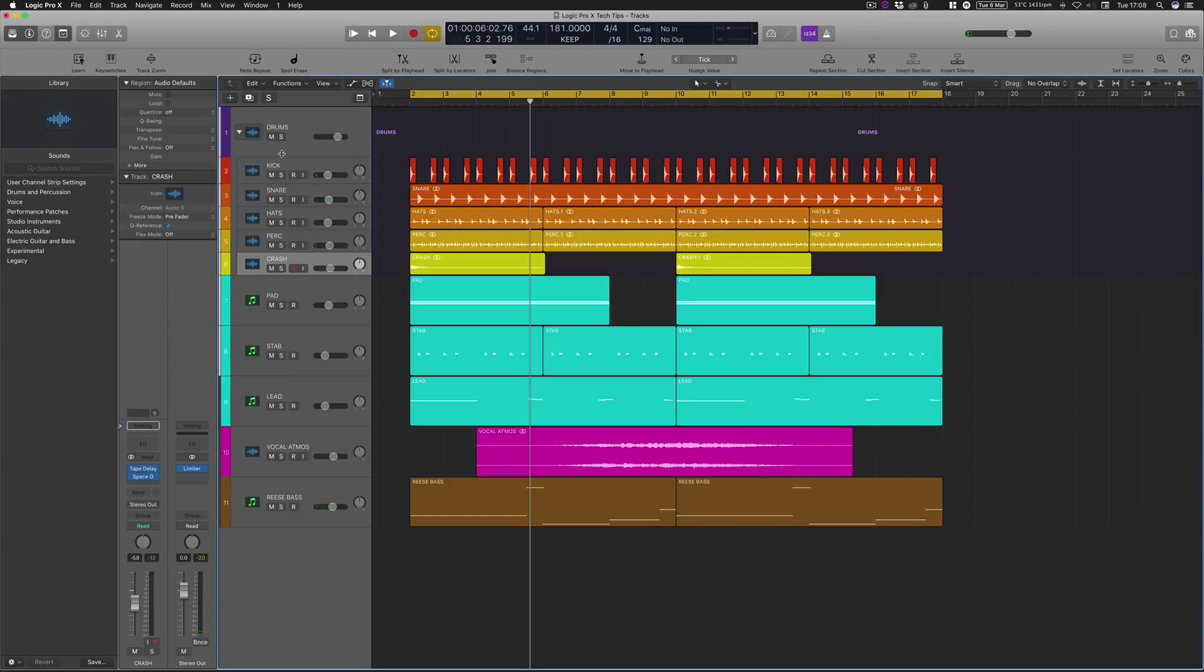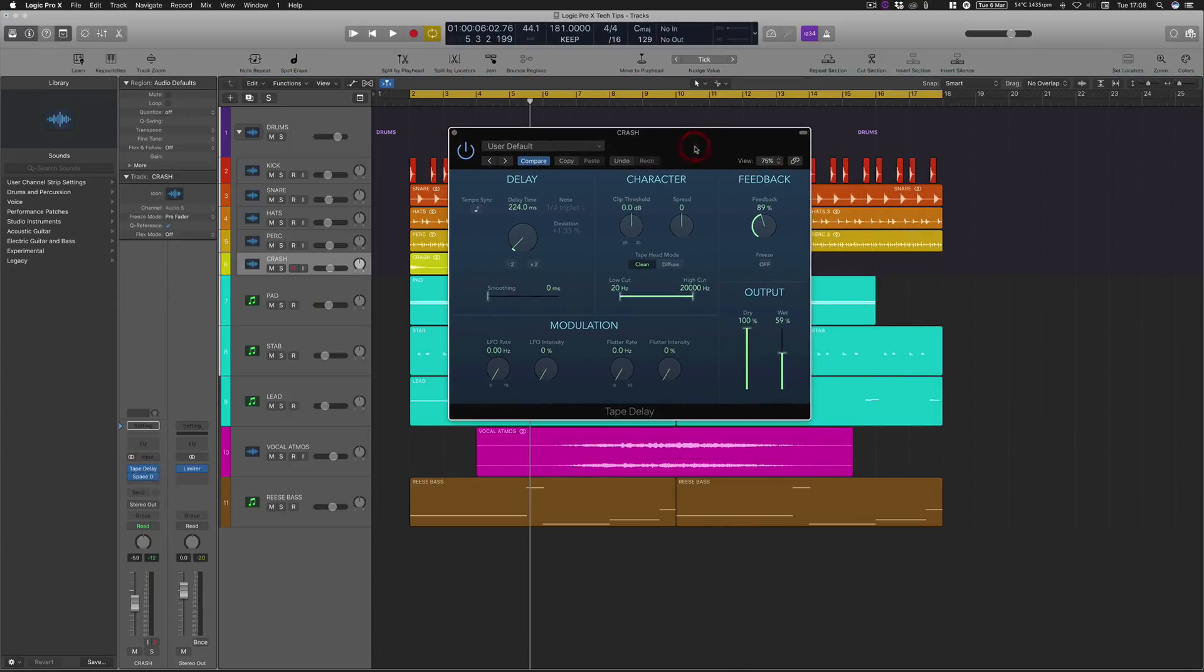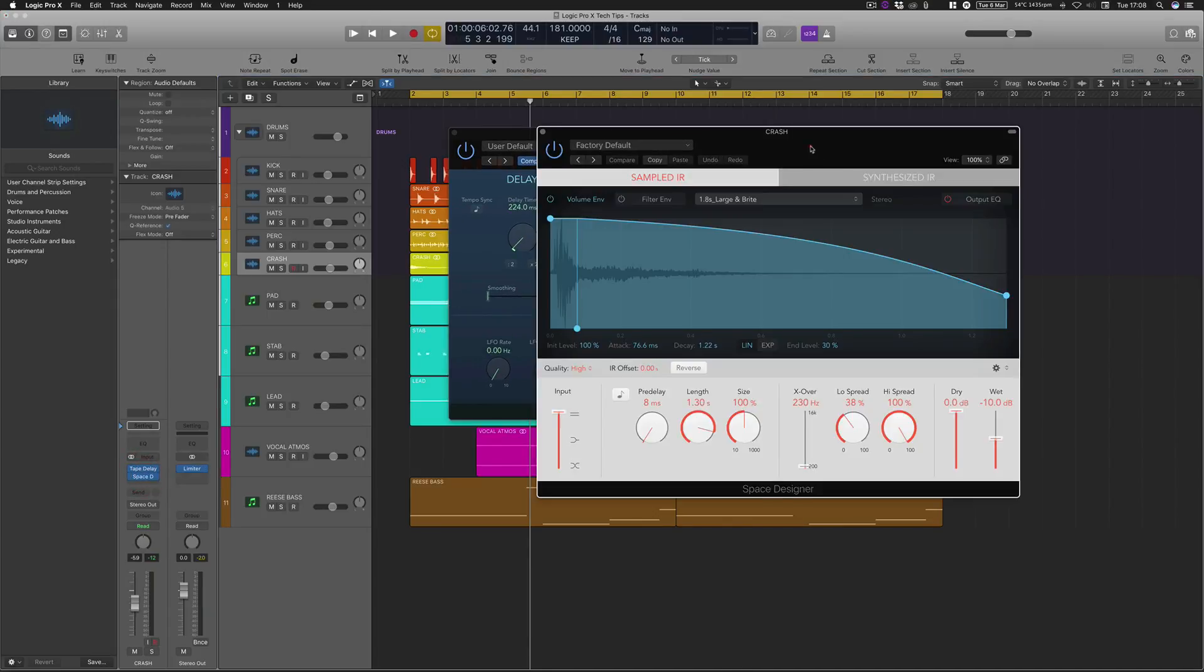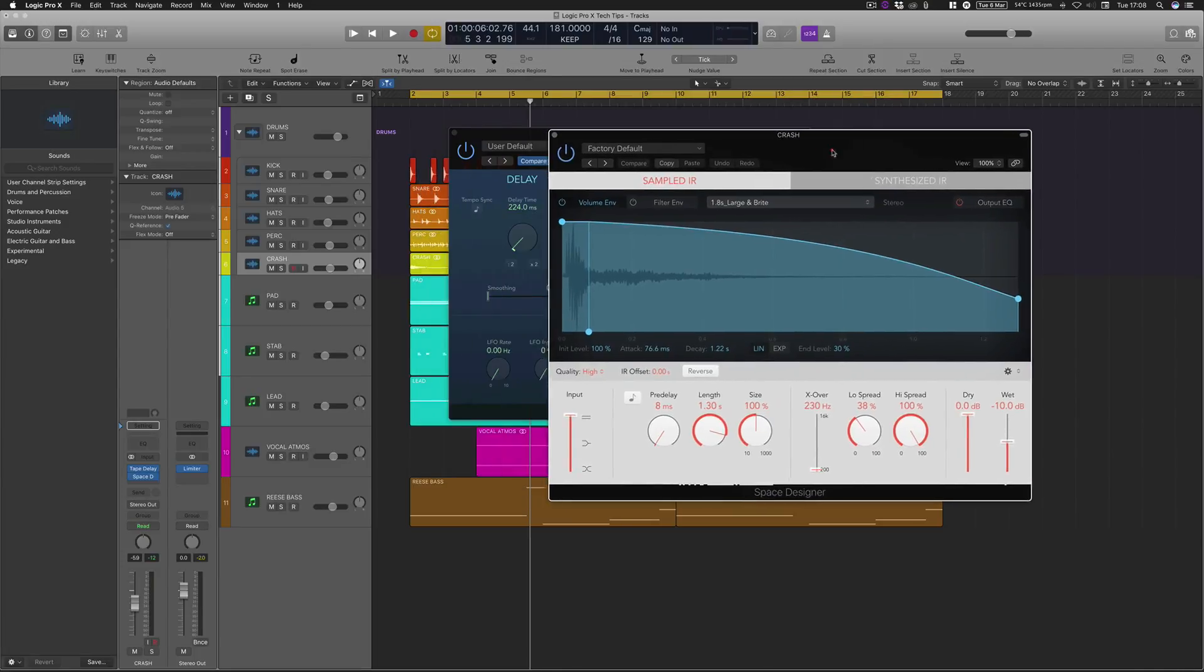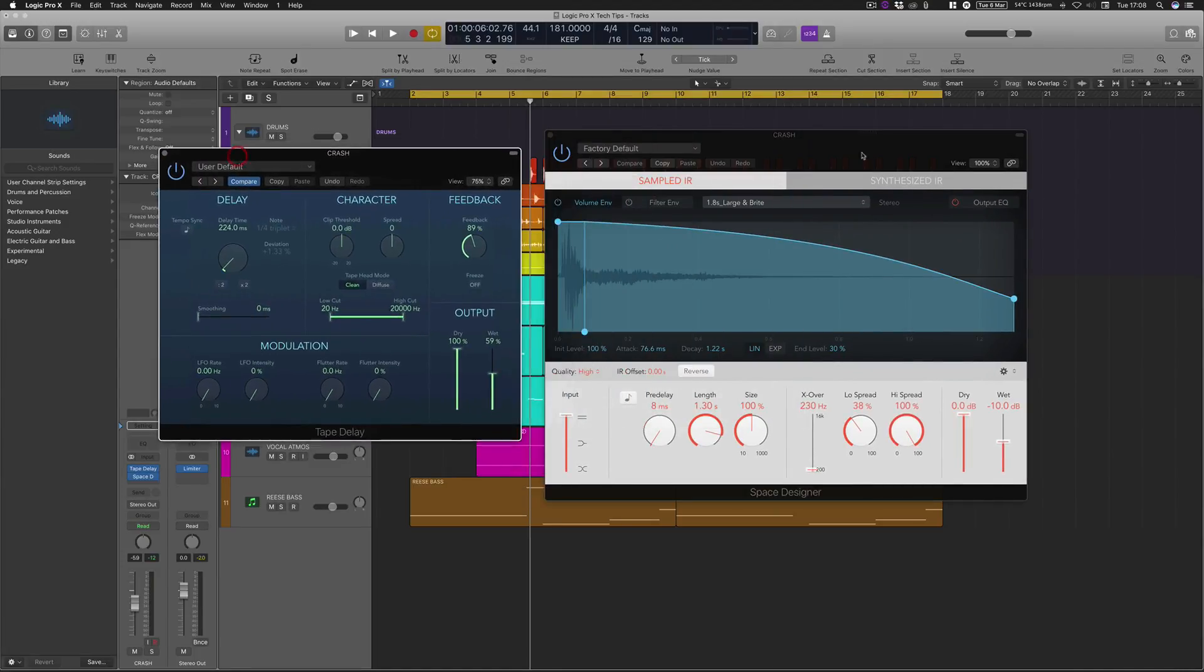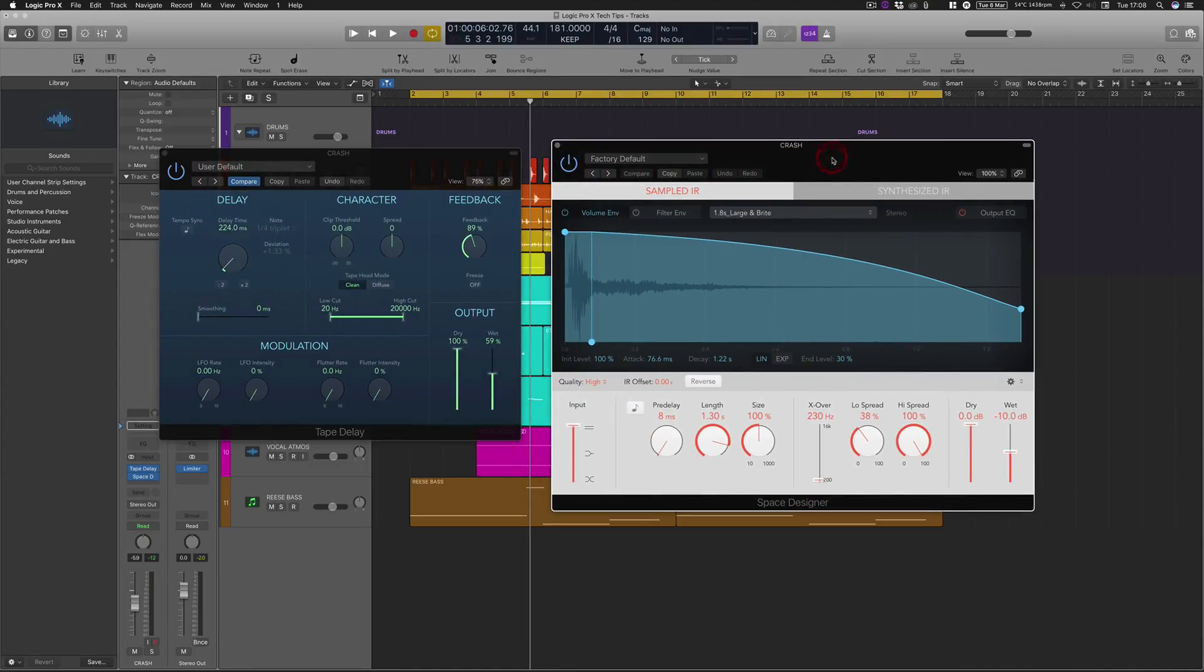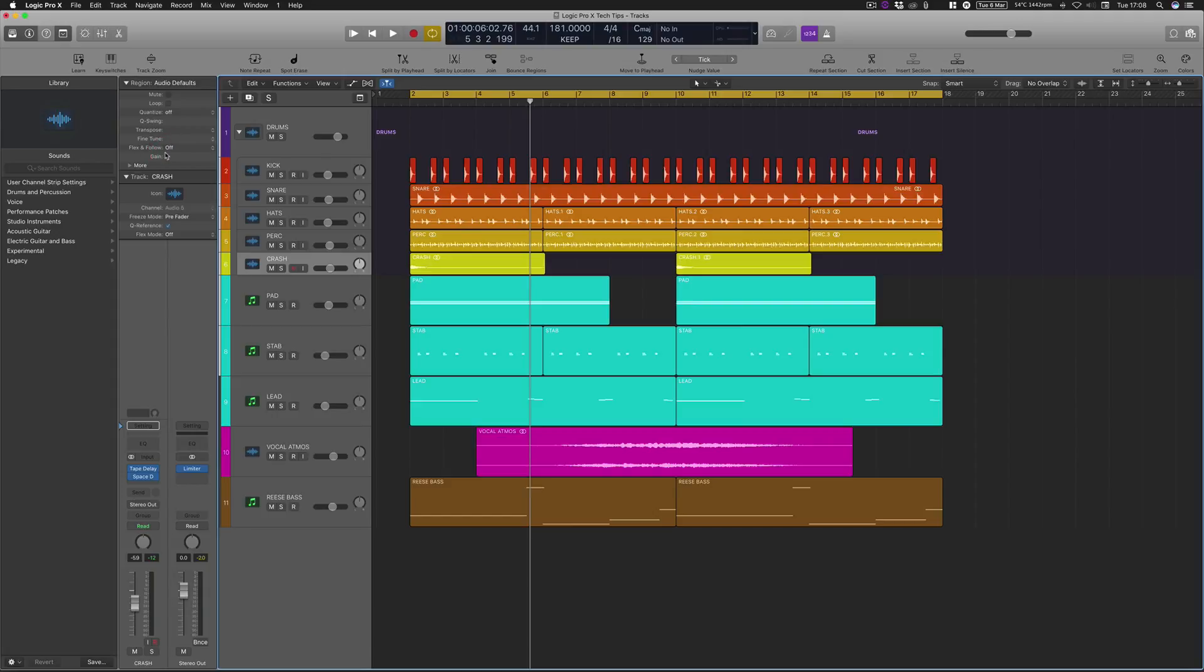So if you've got a crash that's not quite working but might be in the right pitch but you just want it to be a bit longer, tape delay with these settings—if you need to pause this video, go ahead and copy these settings. And on the space designer, I think I've just used a large and bright preset to help cover up the chops. That is how you elongate and stretch out your crashes.